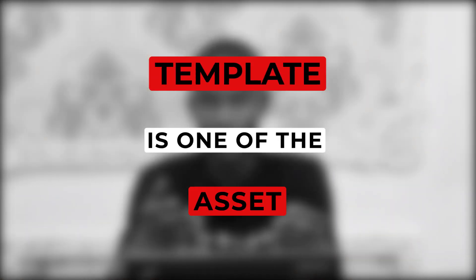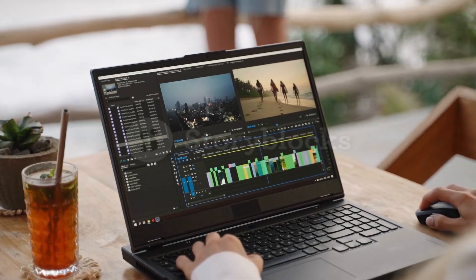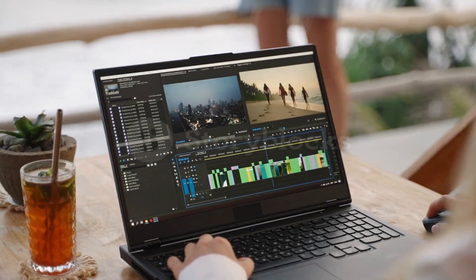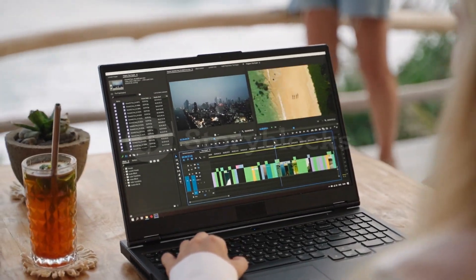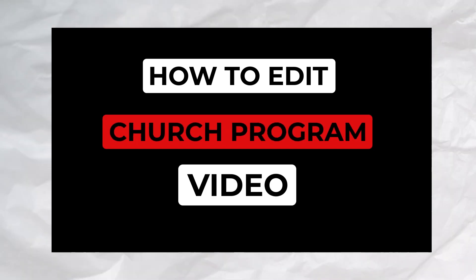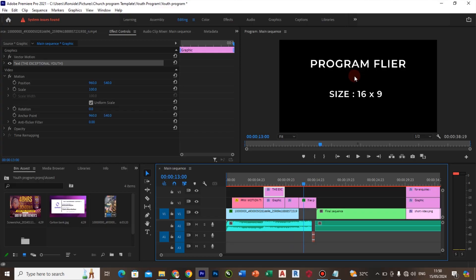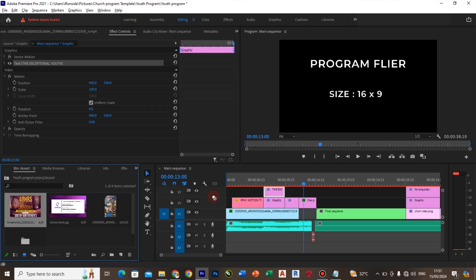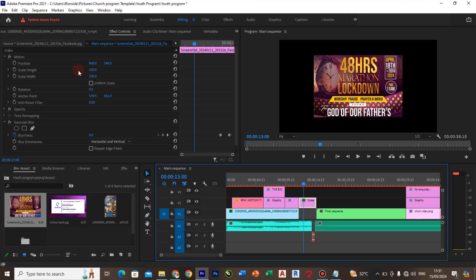Template is one of the assets that make your work fast and smooth. Even some of the pros save some of their previous work as a template for future use. In this video, I'm going to share with you my template on how to edit your program video and how you can manipulate it for your own use.